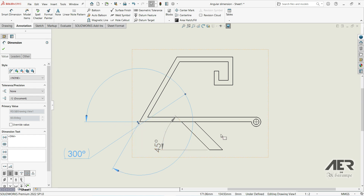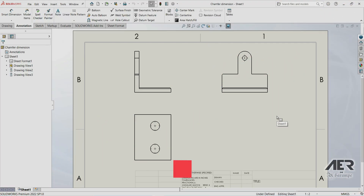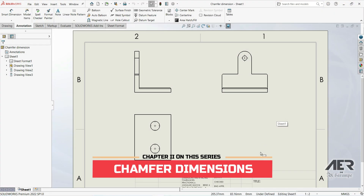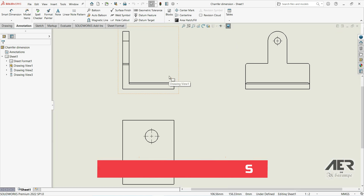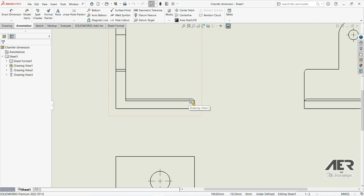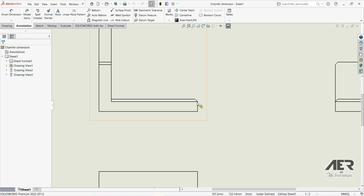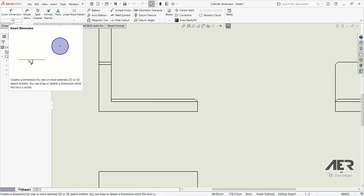Those are some basic techniques for working with angular dimensions. In the next section we are going to show how to create chamfer dimensions. Here we have a chamfer, and we want to put some dimensions on it, so let's go to Smart Dimension.